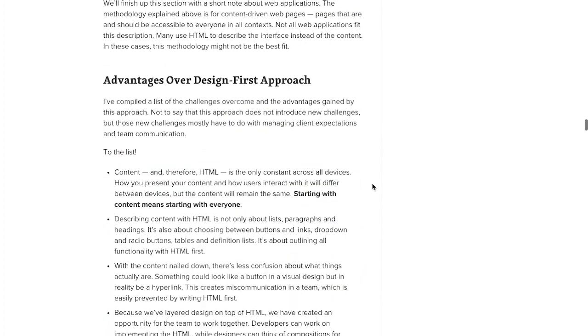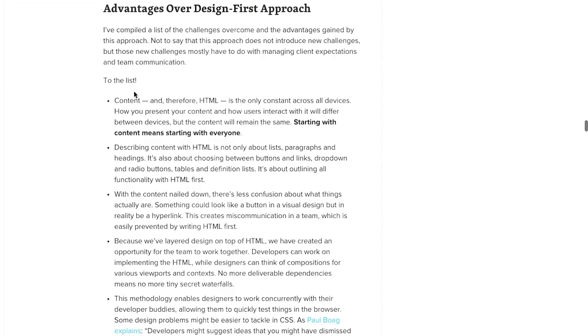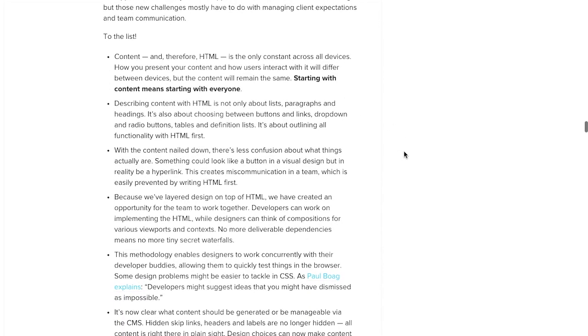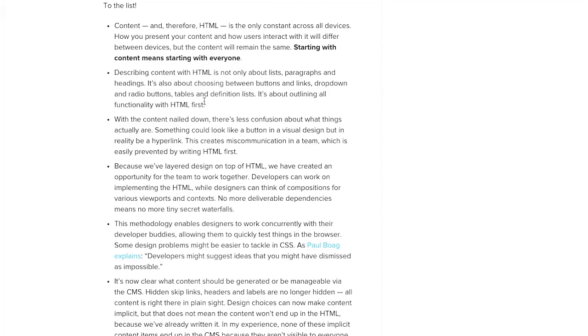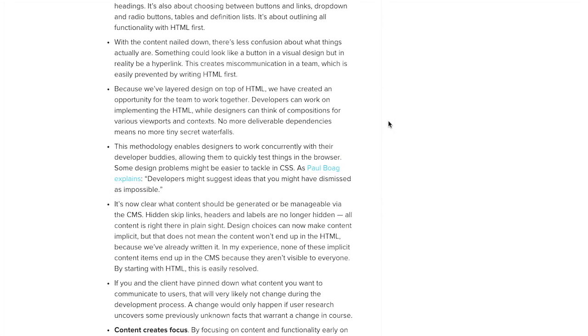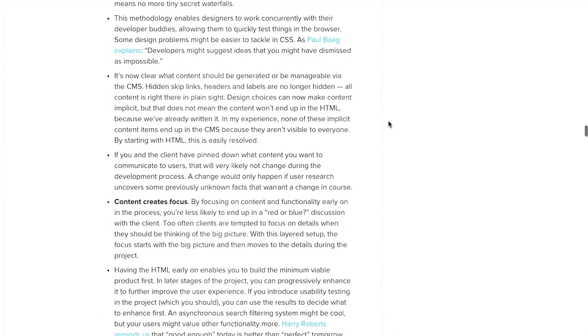So this is actually a really long article, but I'm just going to scroll down to the list. First is content, and it says this is the only constant across all your devices — so that's where you want to start. You want to start with content, and then you want to describe it using HTML. And then once you have the content nailed down, that's when you can start moving into other parts of the design. It's a really cool blog post — it presents a lot of ideas about how design and development relates to one another that I haven't really seen questioned in a pretty long time.